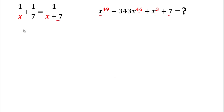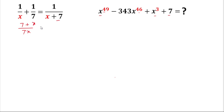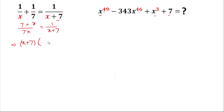For the solution, we'll take the LCM. The LCM will be 7x. After simplification, x and x cancel, and 7 and 7 cancel, giving us 1 over (x + 7) on the right side. In the next step, we'll cross multiply to solve the problem, giving us (x + 7) on both sides.